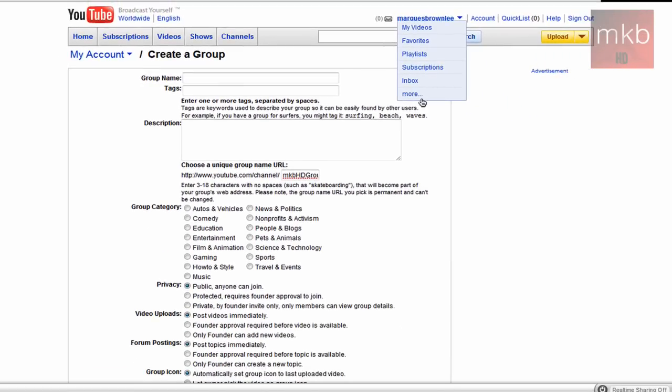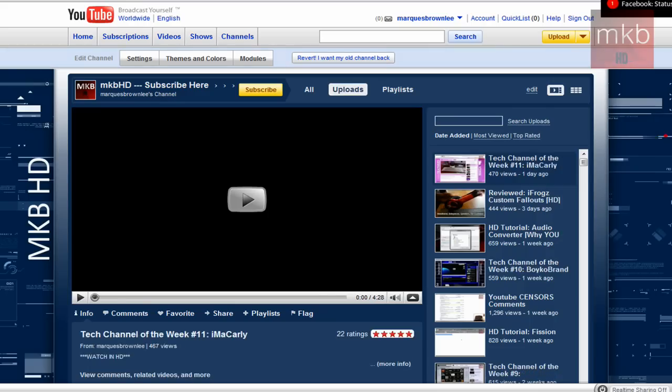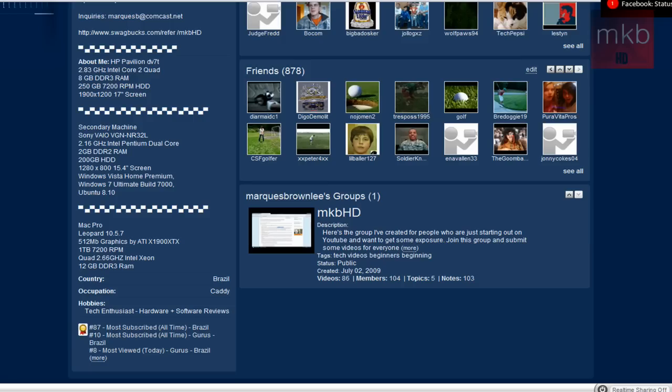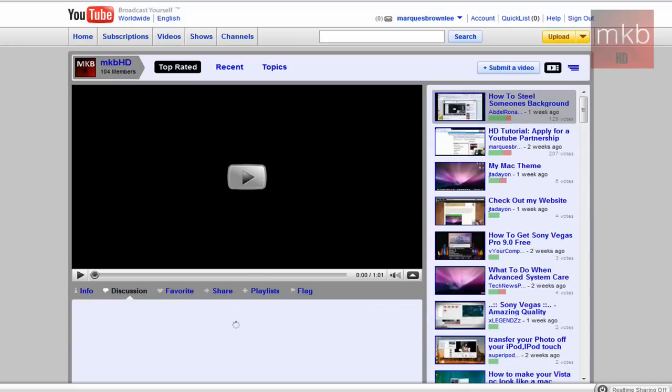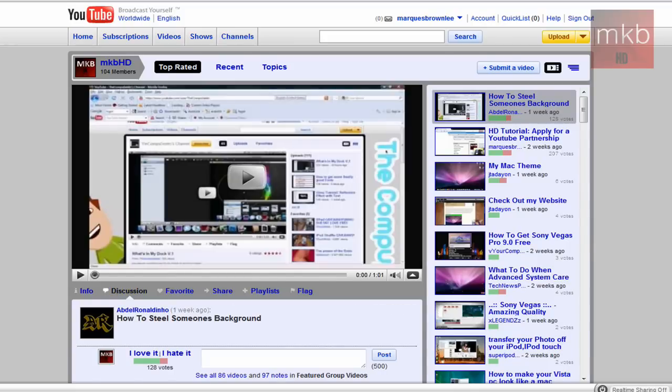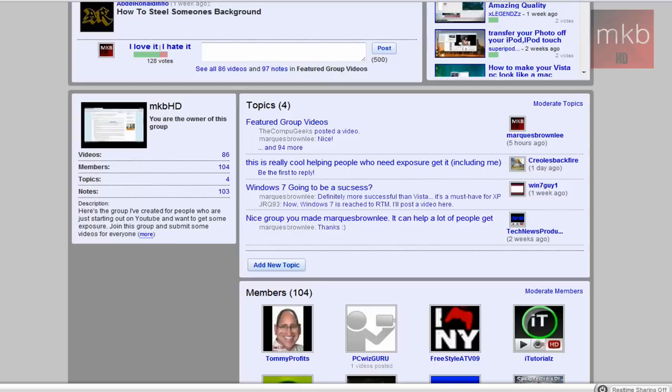So yeah, when you visit someone who's a member of your group, you will see at the bottom of their channel that that is what it looks like. That is the group that I've decided to display on my channel that I'm a member of. So there are 104 members right now.